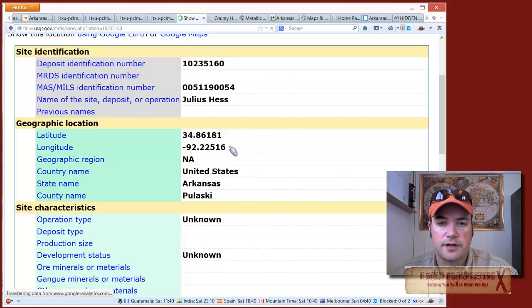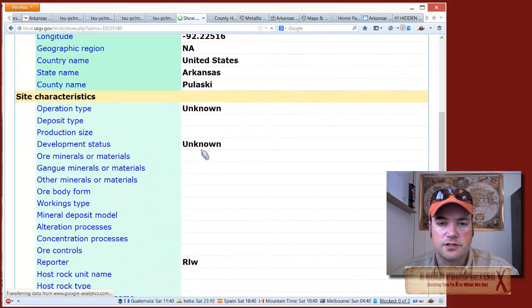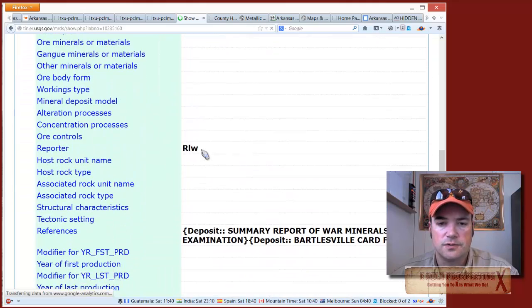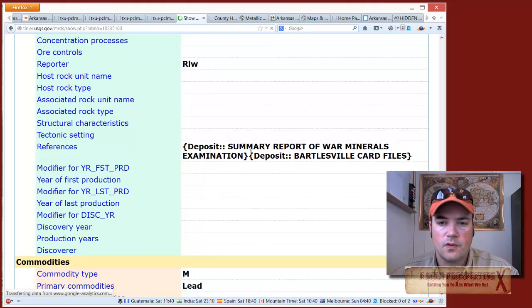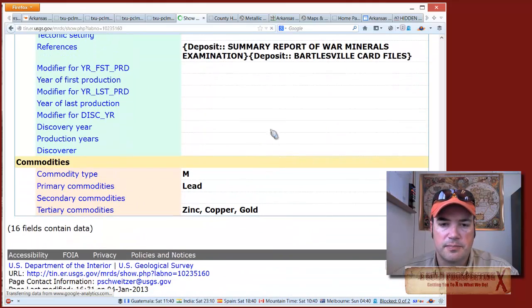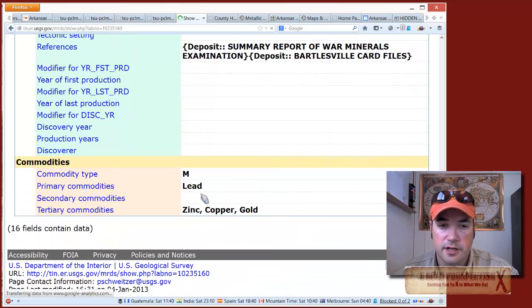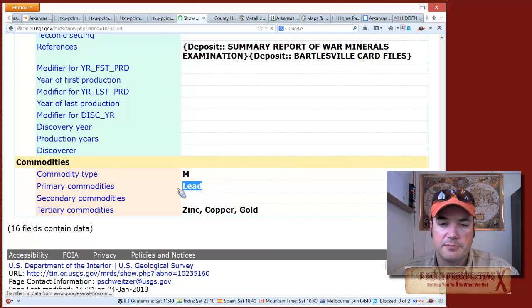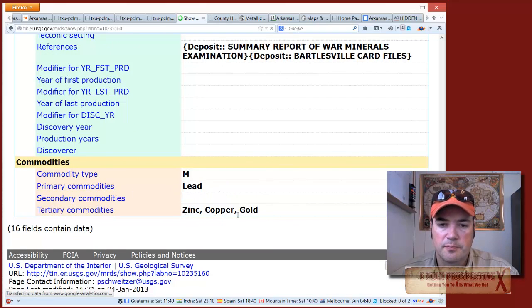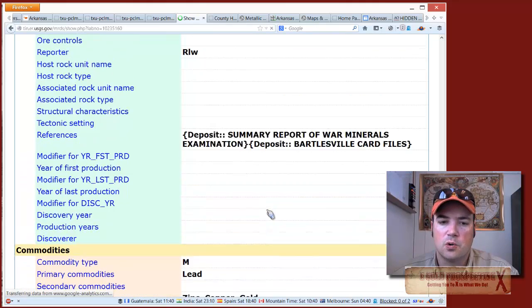There's the latitude and longitude where the deposit was found and recorded. The primary commodity was lead, and they were pulling zinc, copper, and gold out of the lead ore they were processing.